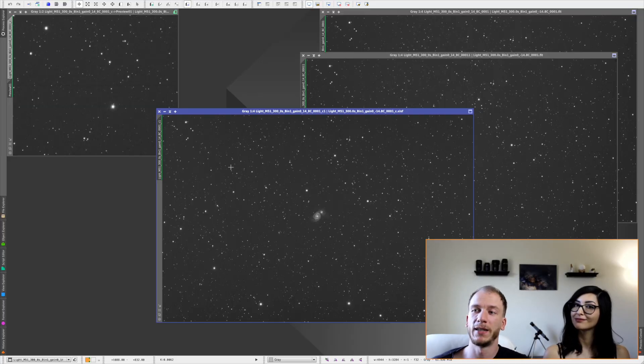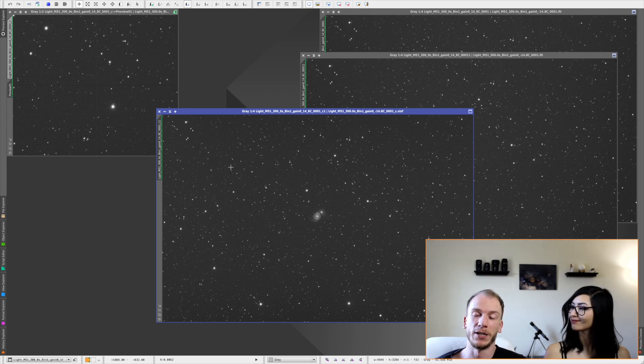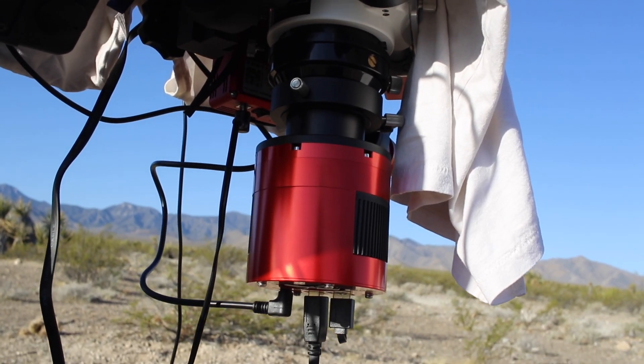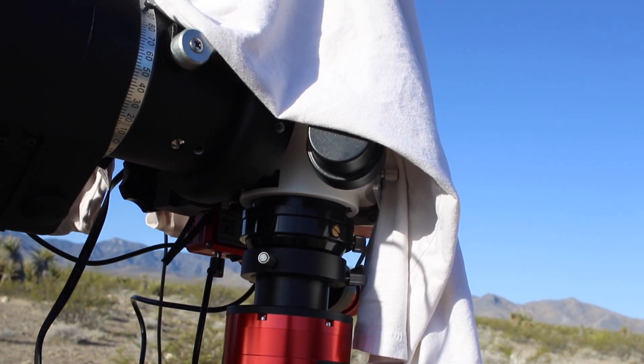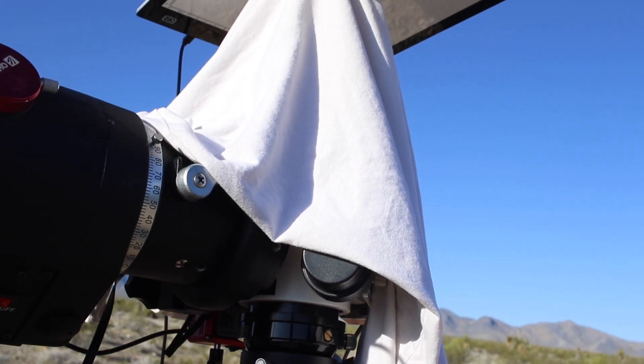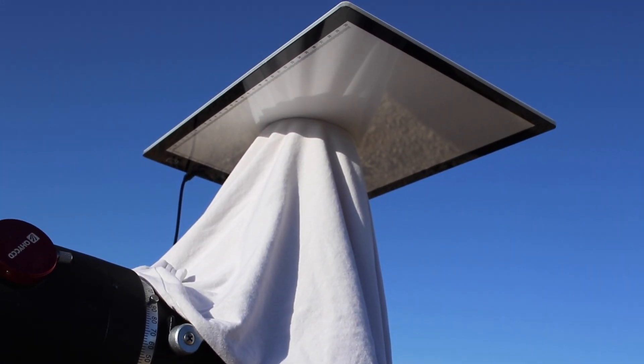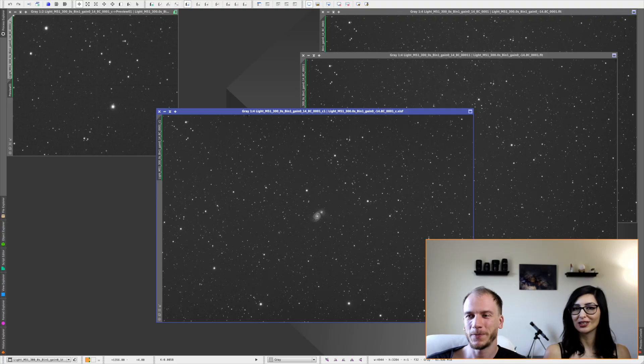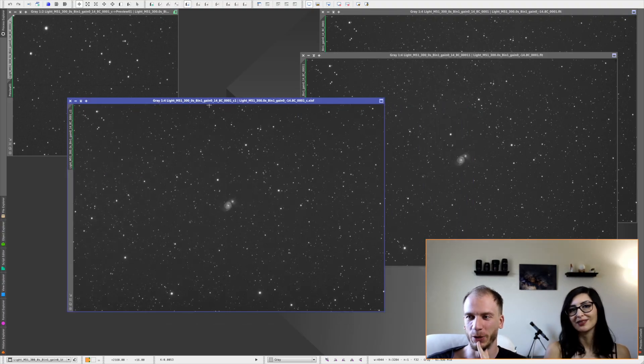So flats should be taken either prior or after your imaging session without turning the camera. Don't do anything, just flip it and then put that, yeah, right away.